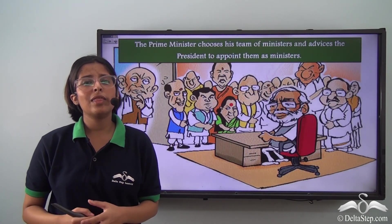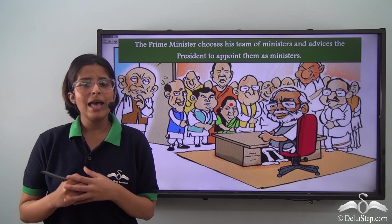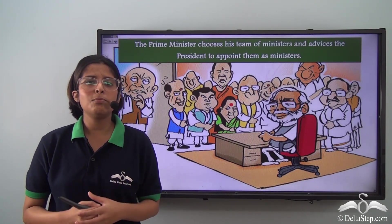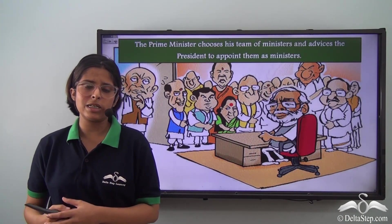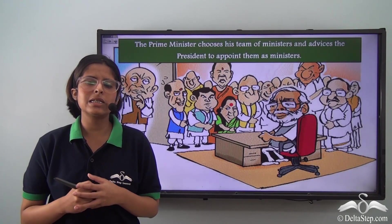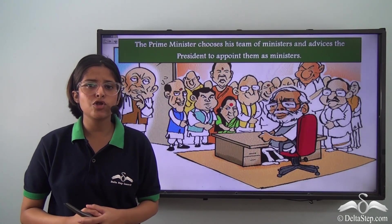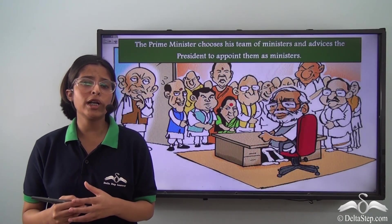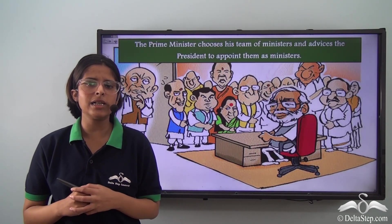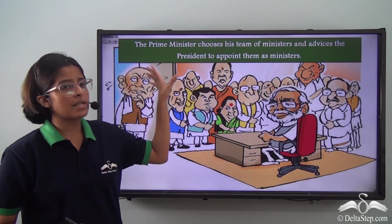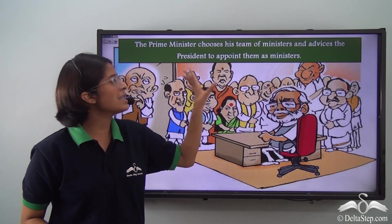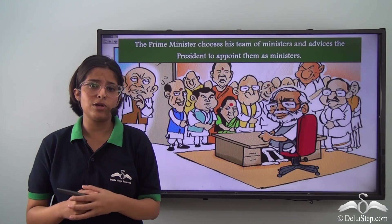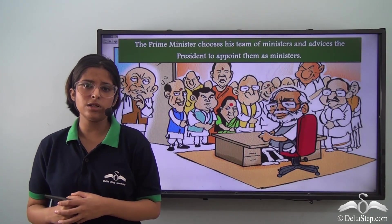The Constitution says that the President shall appoint the Prime Minister, and then appoint the Council of Ministers on the advice of the Prime Minister. Since the President's powers are formal, the Prime Minister actually chooses his own Ministers from people of his party and allies who he thinks can work efficiently. The Prime Minister chooses his team of Ministers and advises the President to appoint them. The Prime Minister can also advise the President to remove a certain Minister from his post.